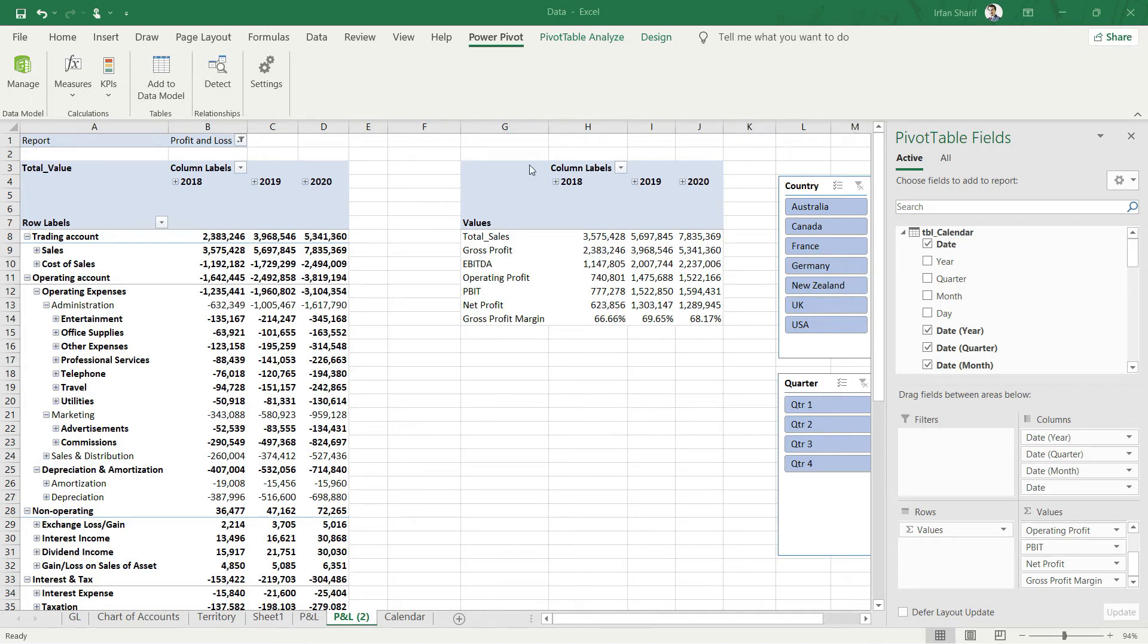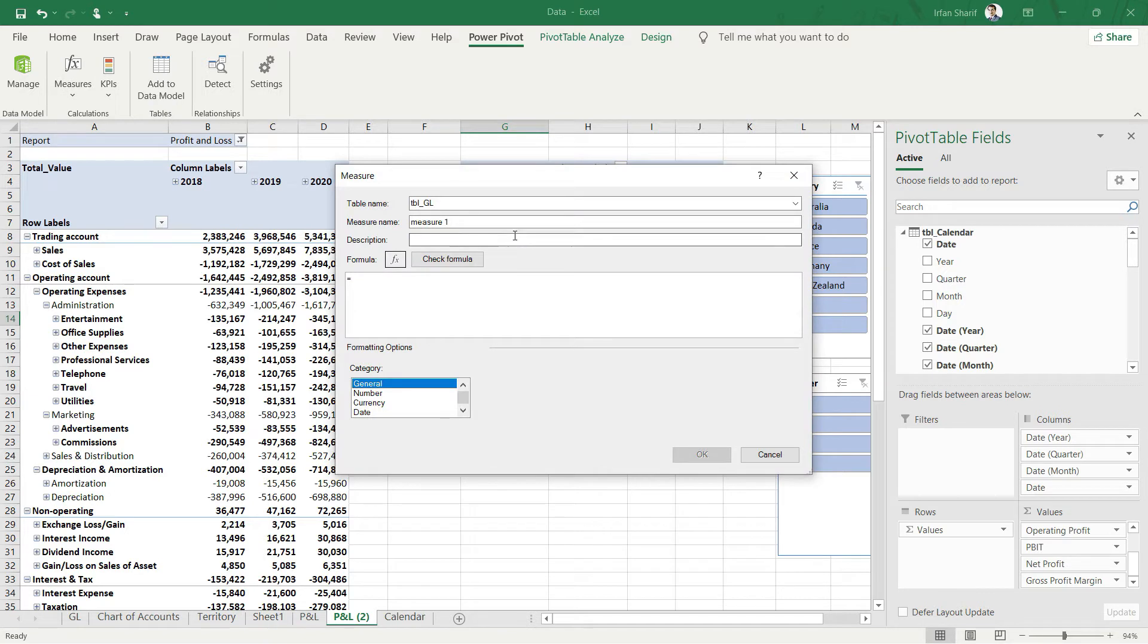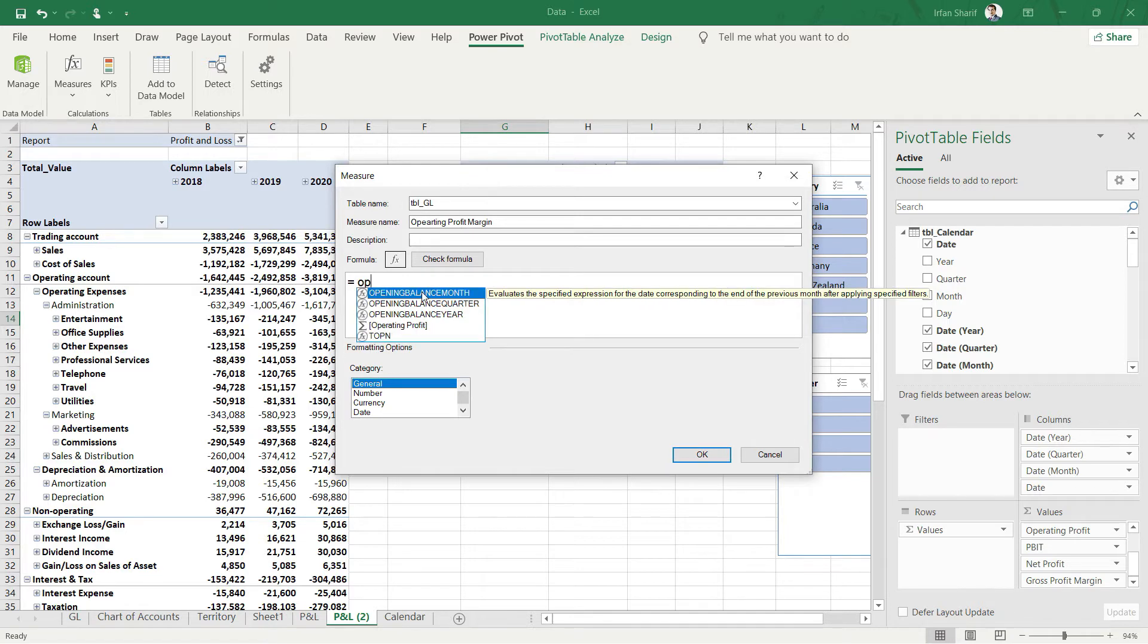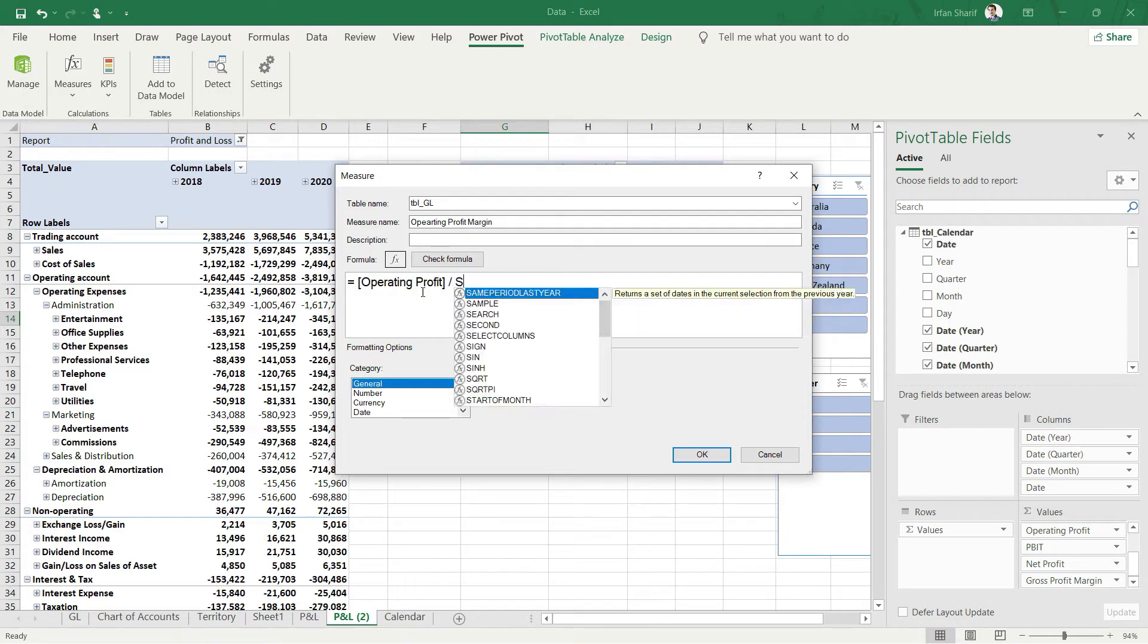Let us calculate the operating profit margin. For that, I will create a new measure named operating profit margin. The formula will reference my operating profit measure and divide that by sales, which is another measure.